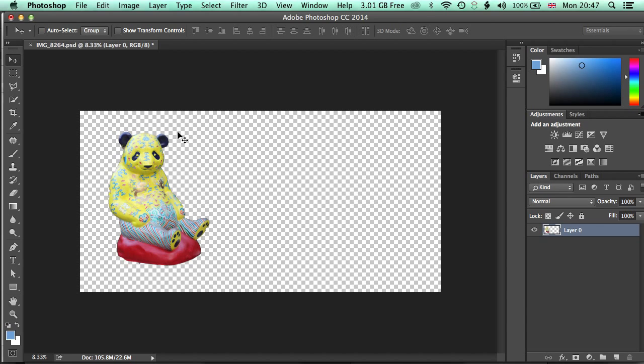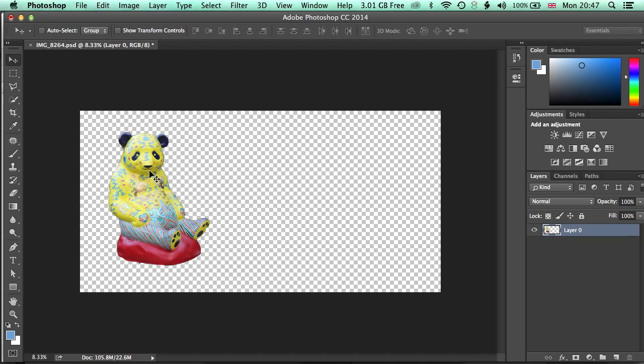So we've already set this up as a 4 inch by 2 inch document for a flipbook. And so the idea is that we're going to animate this panda to give it some motion that we could then print out as different layers, different images to then make into a flipbook.